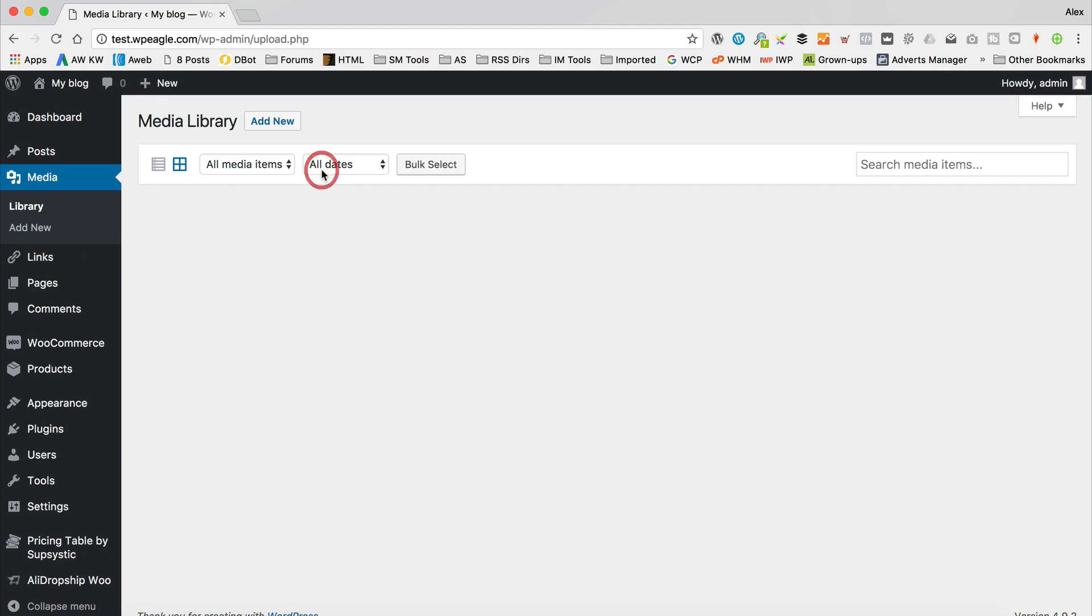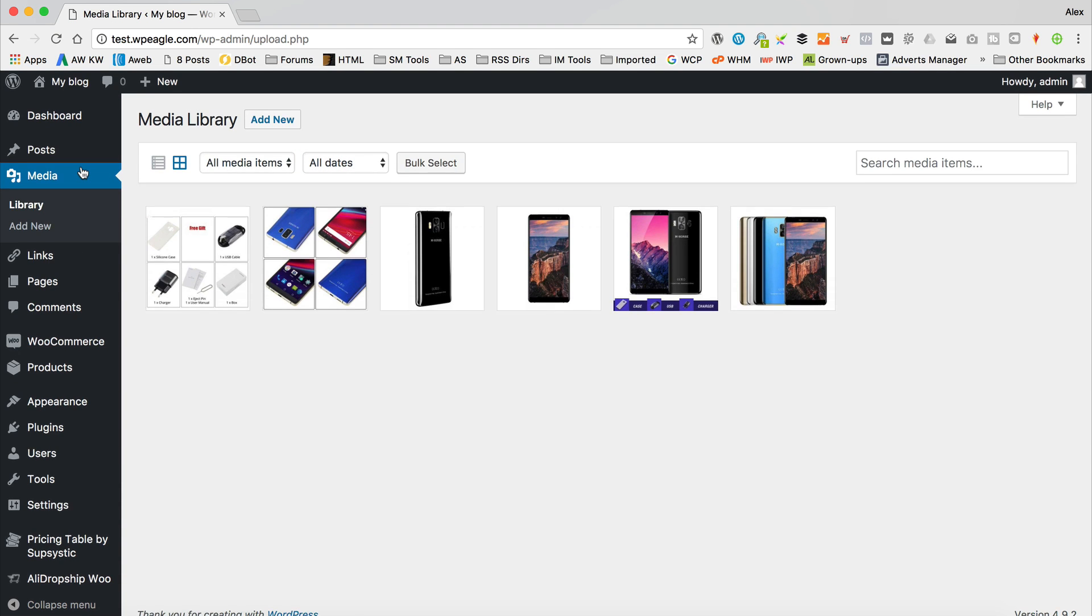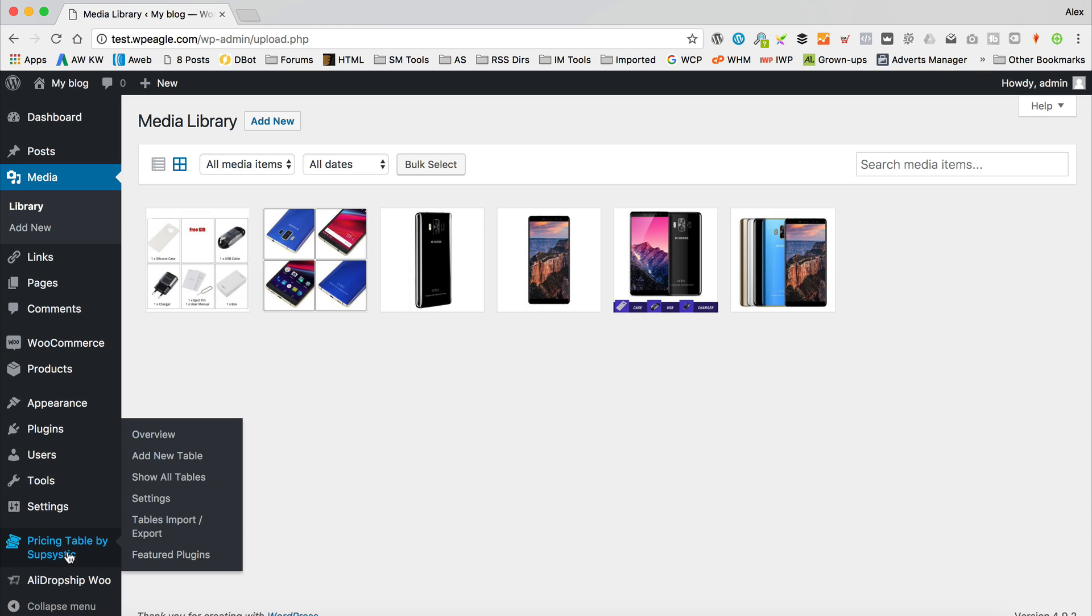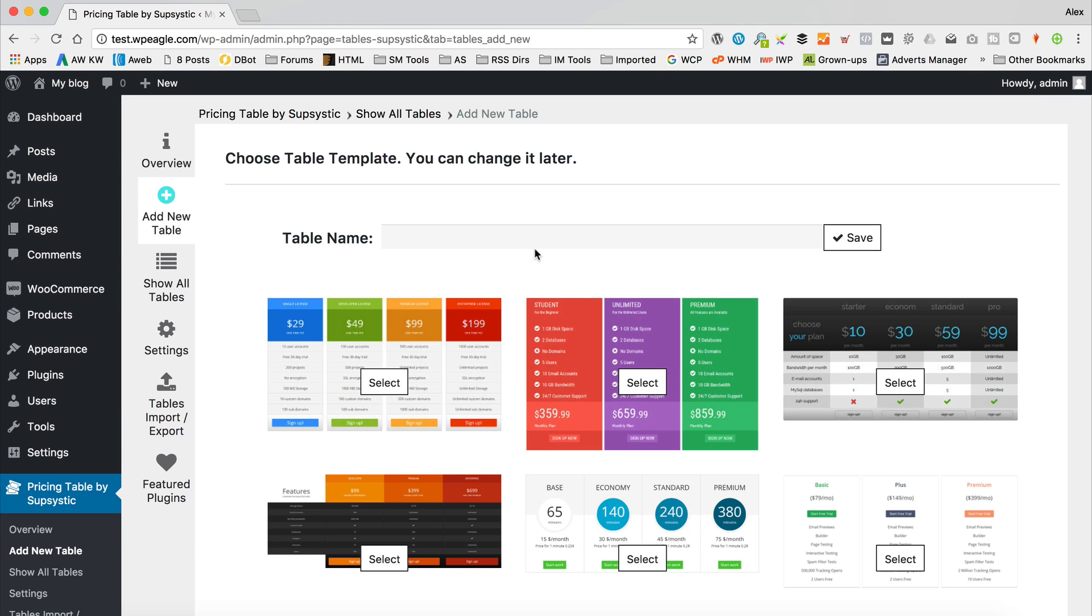So to set up a table, we go into this bit down here, pricing table by Subcystic. We go to add new table. And then we can give it a name. Let's just call it a test table.